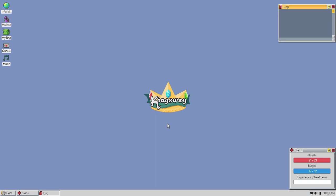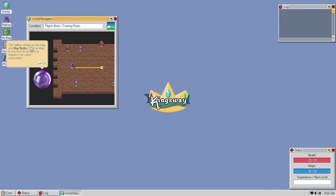Alright. Double-click on the world navigator to travel through the land of Kingsway. Alright. Alright. The yellow circles on the map are map nodes. Click on a node to travel to its location or inspect it for more information. Alright, so, let's go ahead and click on that. And how about we inspect it?